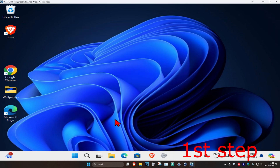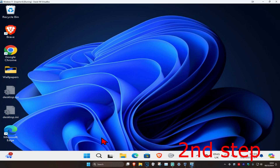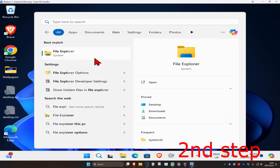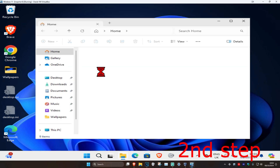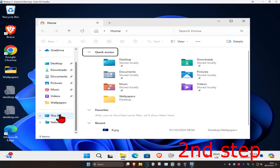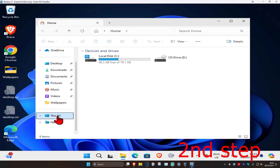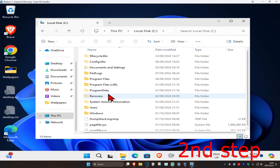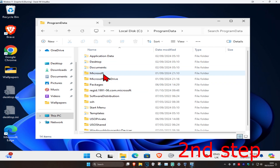For the second step, head over to Search again and type in File Explorer, then click on it. On the left-hand side, scroll down and click on 'This PC'. Find the drive that has Windows installed — it will have a Windows logo on it. From there, navigate to Program Files data and then click on Microsoft.